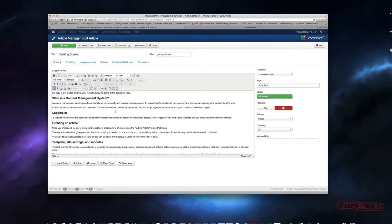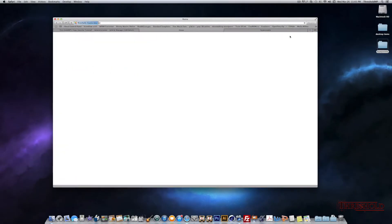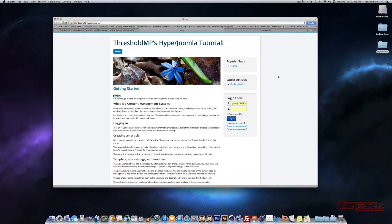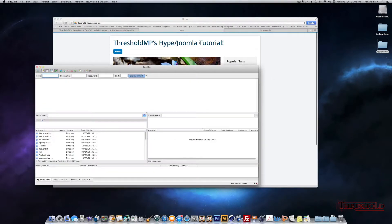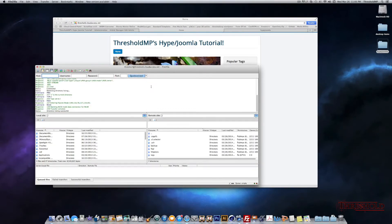First things first, let's go to our webpage. One thing I'm going to be doing is using FTP to upload my files up to my website. But in order to do that, we need to make sure that we add our Hype document to the right directory. So let's go ahead and sign into our FTP. I'm using FileZilla.